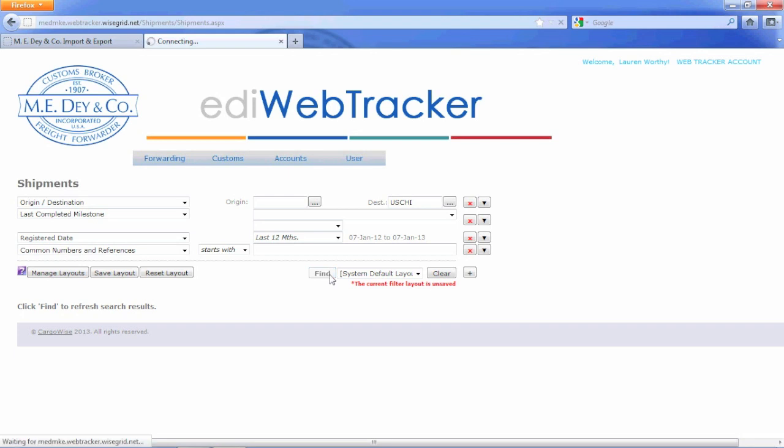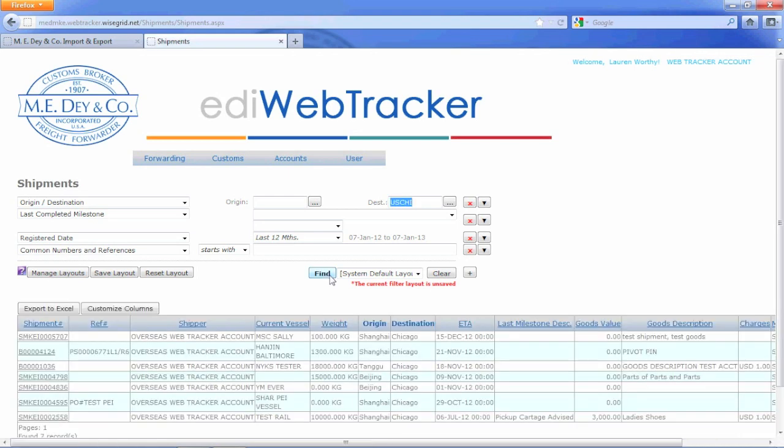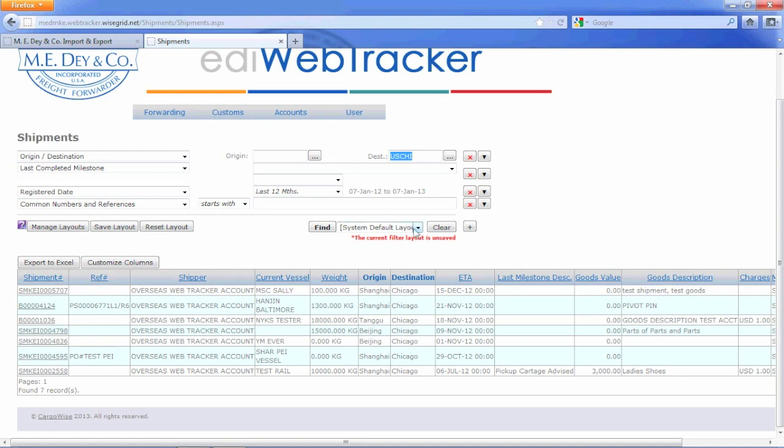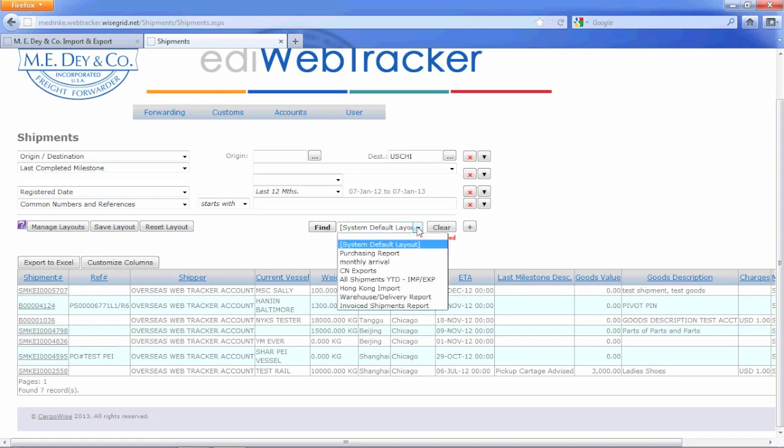Once I have created a filter that I will want to use in the future, I will then save the layout, give it a name, and then in the future, I will have the same layout that I used previously. Now the layout is available by clicking the drop-down and selecting the preferred layout.